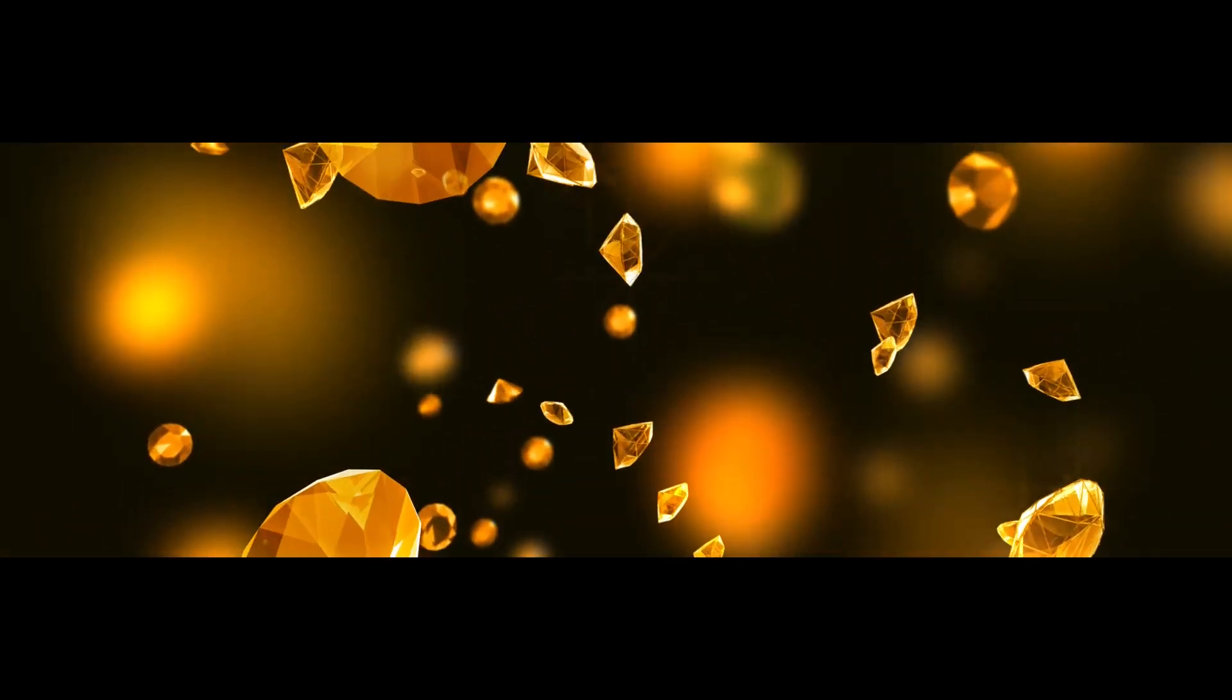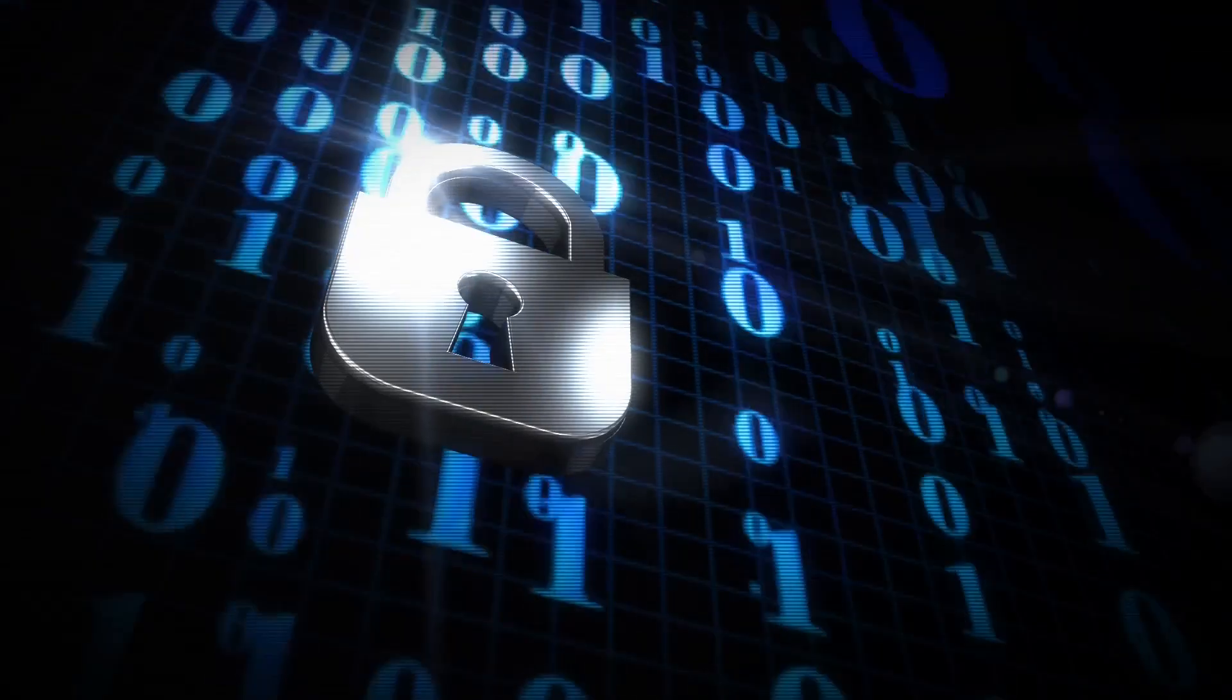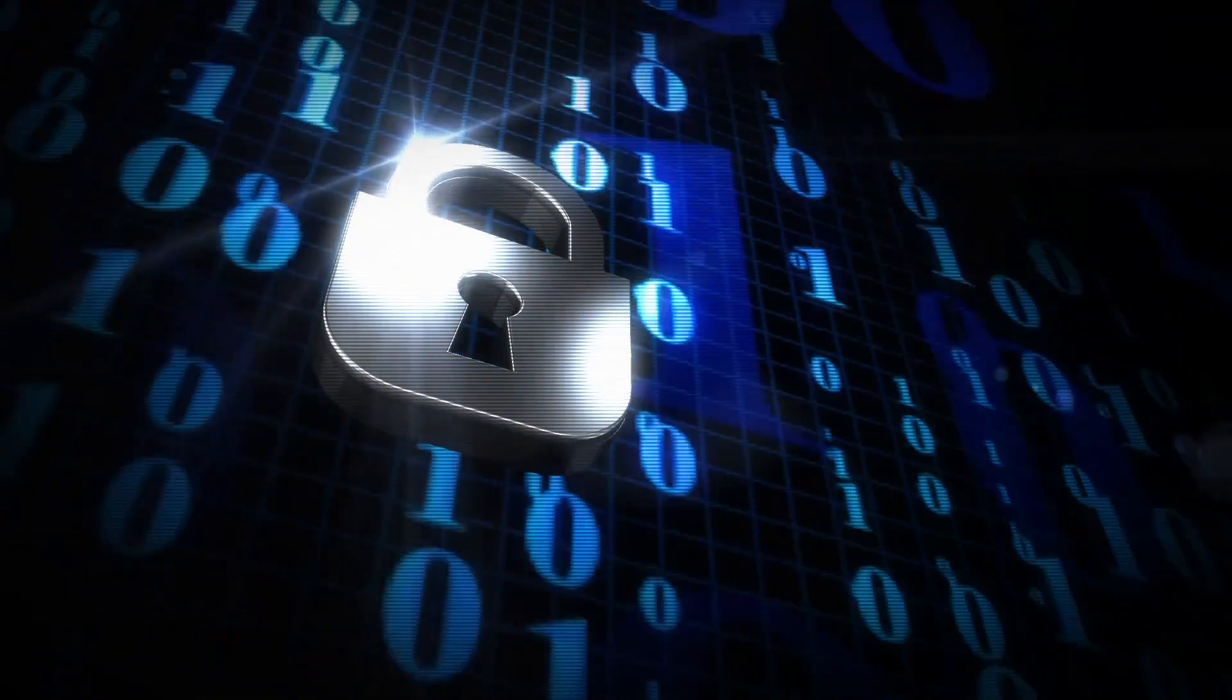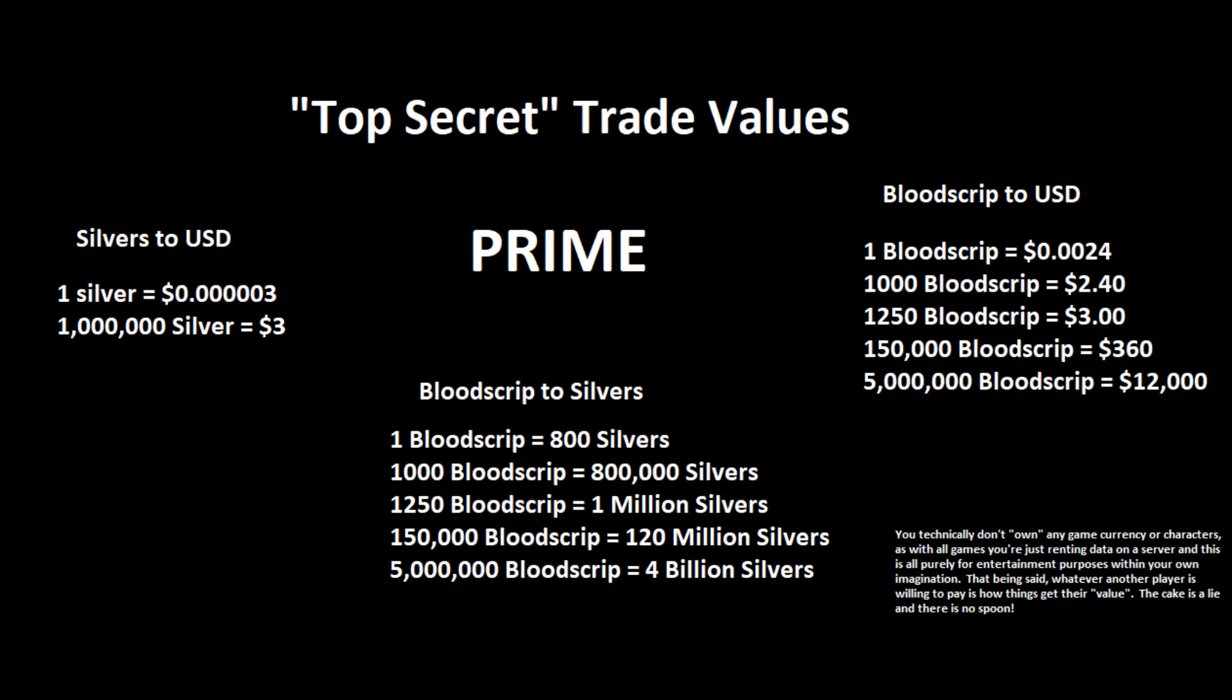Now that I've said way too much, some of you may want to just trade your earned Bloodscript or Entries to other players and cash out. If that's the case, here's some additional information you may find interesting. The market continues to fluctuate, but roughly one silver in USD equals .0000003. One million silvers is about $3. One Bloodscript is 800 silvers, so five million Bloodscript is about 4 billion silvers. In USD, one Bloodscript is .0024, and five million Bloodscript is about $12,000.